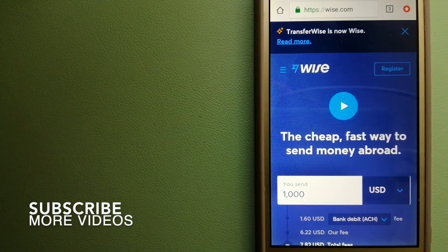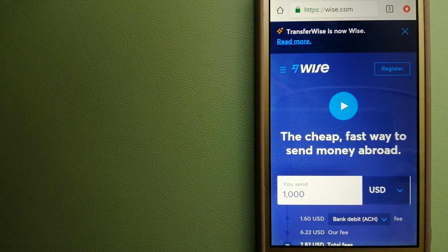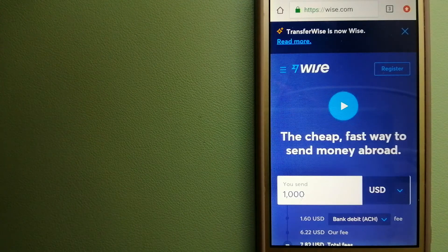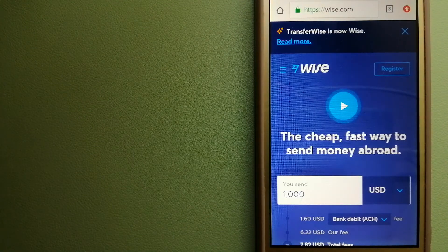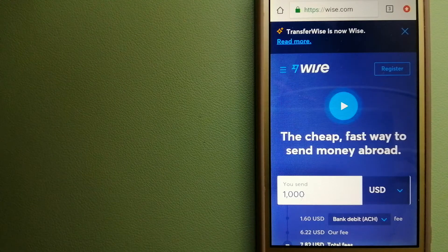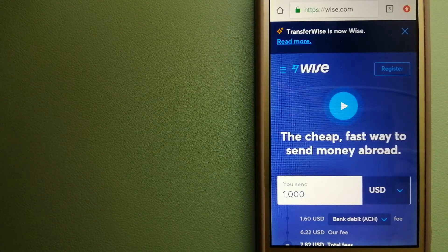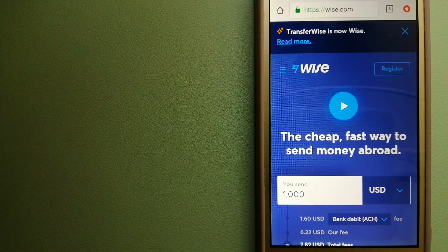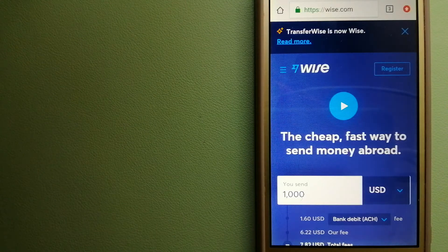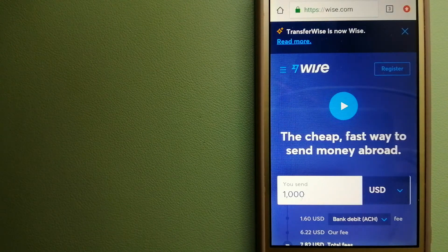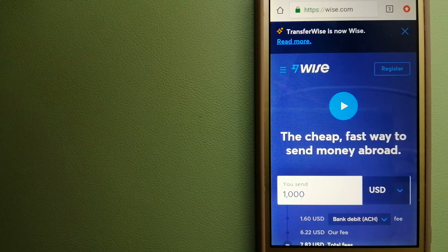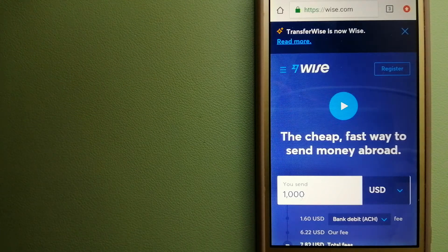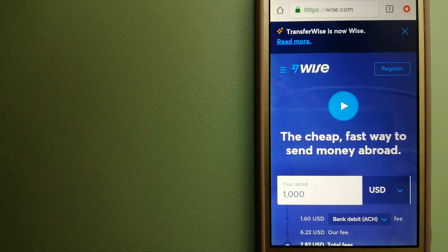Our first option is Wise, formerly known as TransferWise. People on every continent around the world are choosing Wise to help them live, travel, and work internationally. They have the fairest and easiest way to send money overseas. Using Wise is as simple as sending money from A to B.